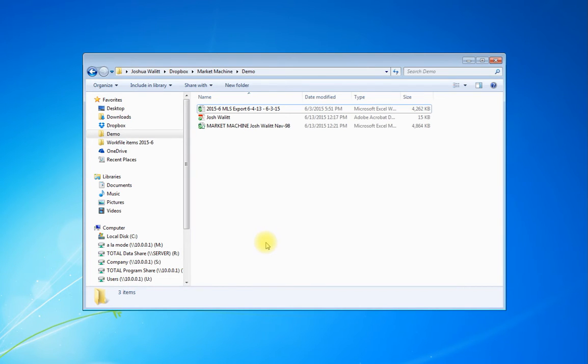Well hello, I'm Josh Wallet and I wanted to tell you a little bit about Market Machine today. Sometimes one of the questions is, well how do I even start Market Machine?